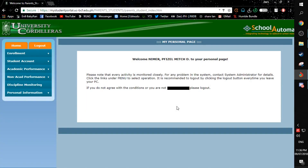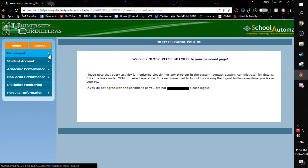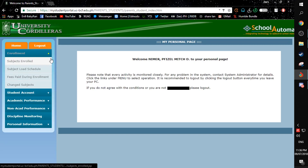So once you are logged in, it will be redirected into this page. If you want to see your current schedule, just go to Enrollment and then click Subject Load Schedule.